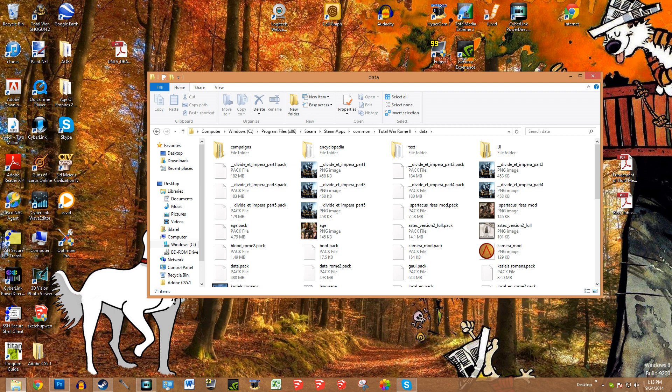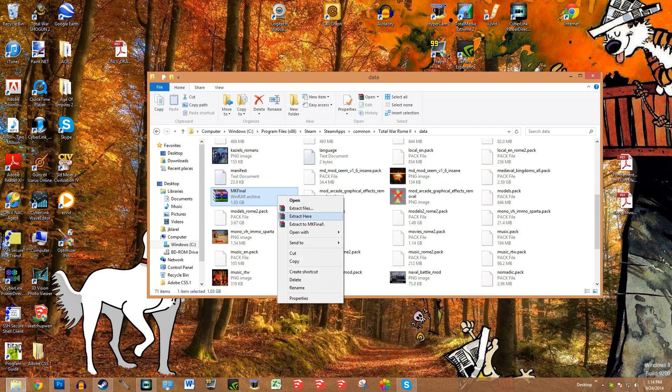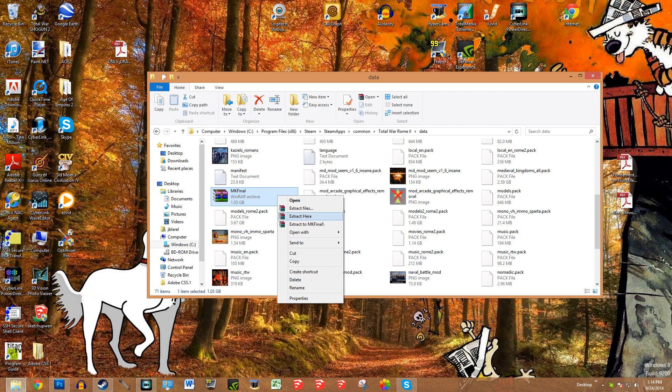For instance, when I got my Medieval 1212 mod - check that video out if you haven't seen it - I went to Total War Center because I couldn't get it on the Steam Workshop. I downloaded the file. This is the file that I got. I placed it specifically in this folder. Then you have to do Extract here. Allow the files to be opened up. Then basically all you do is start up Rome 2.